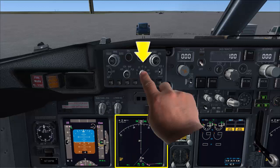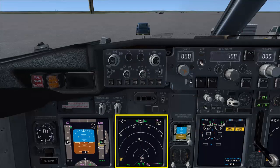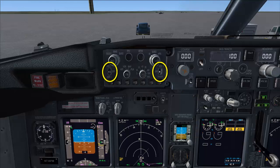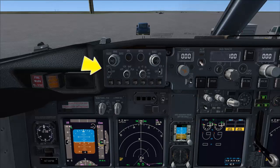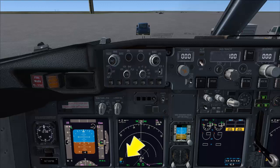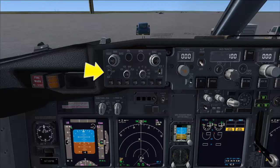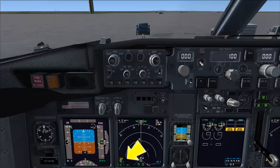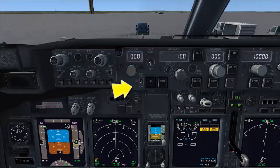Select traffic for display. VOR and ADF selectors are checked for display. Selector is set to ADF1 — ADF1 is confirmed on display. Selector to VOR1 — VOR1 checked on display. We do the same thing with VOR2 and ADF2.